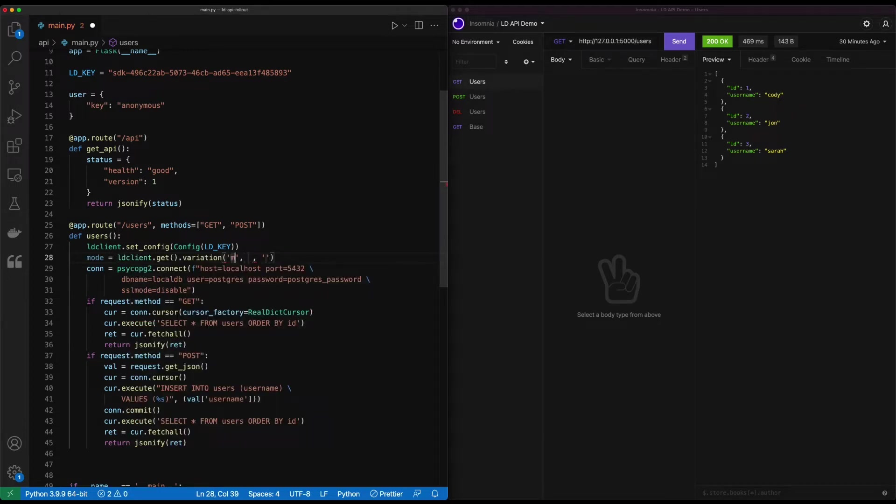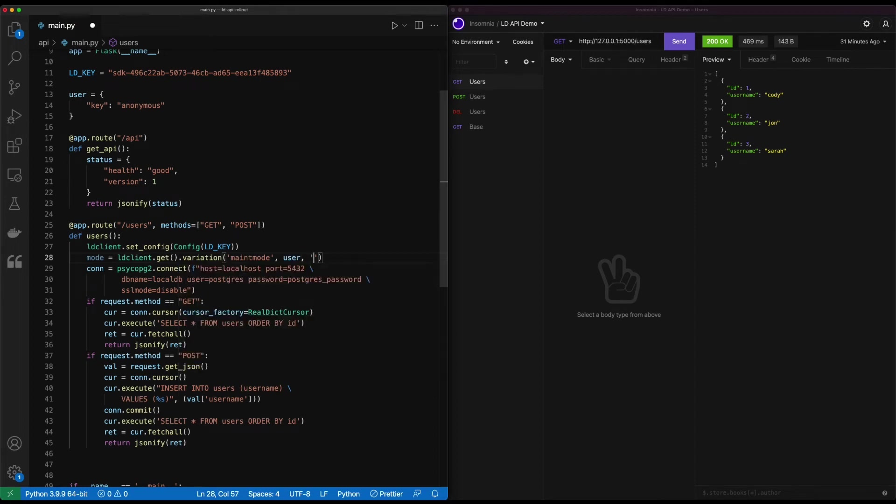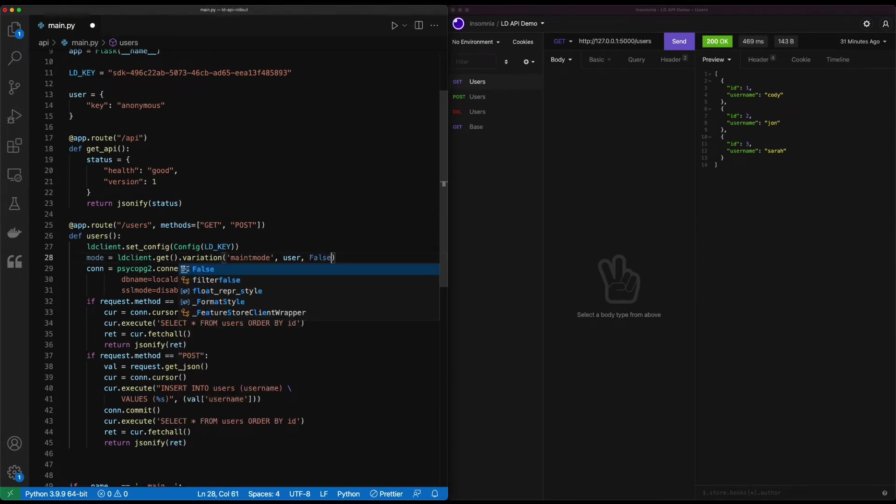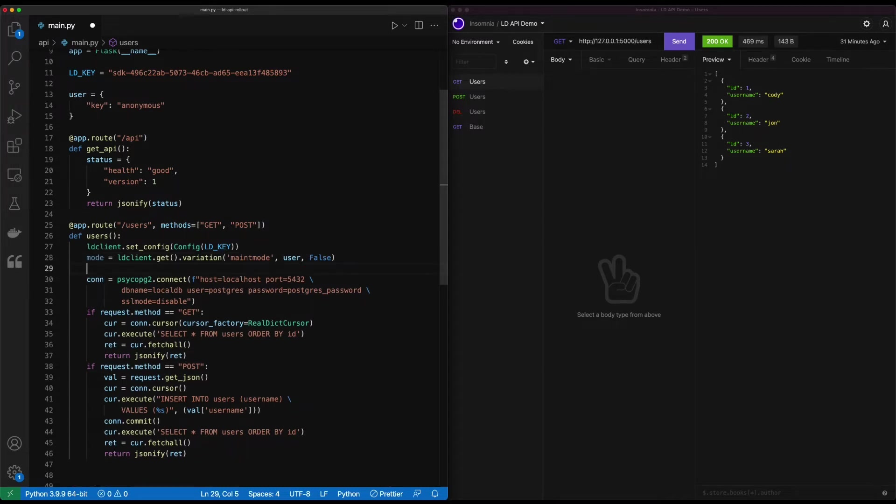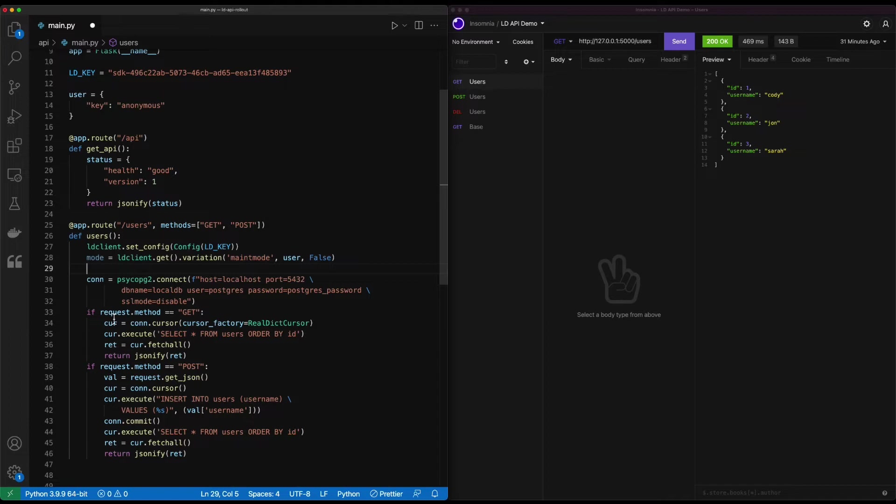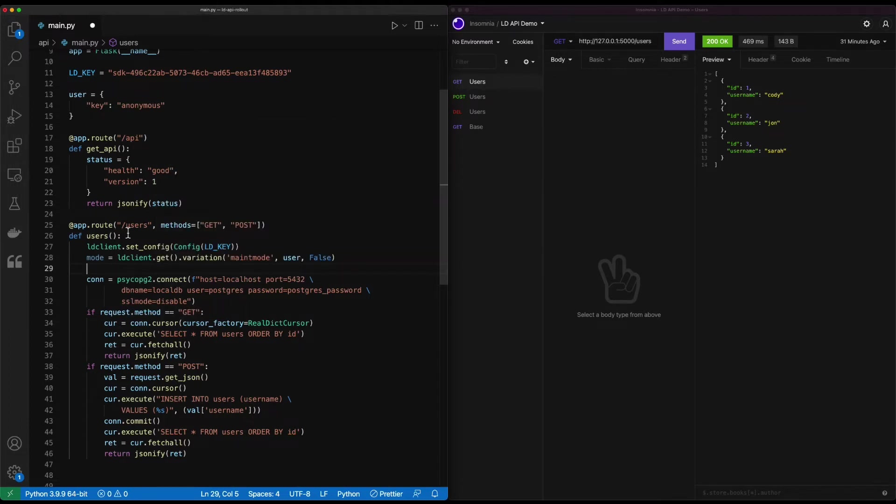And we'll go, we'll name this one mate mode. We'll bring in our user object that we did earlier. And by default, we'll have this be false. So this will return back a true or false based on the value of the flag inside of LaunchDarkly. So in this case, we'll go ahead and wrap this in an if then statement. So if that is true, it'll return back our status message. But if it's false, it'll run the API call as we wanted it to.